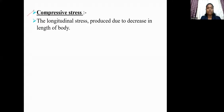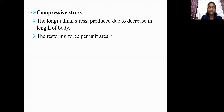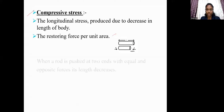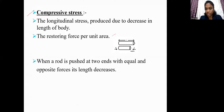Now let us see the next point, which is compressive stress. Compressive stress means the longitudinal stress produced due to a decrease in length of the body. It is also defined as the restoring force per unit area. Let us consider this figure. In this figure, this is a rod whose original length is capital L.